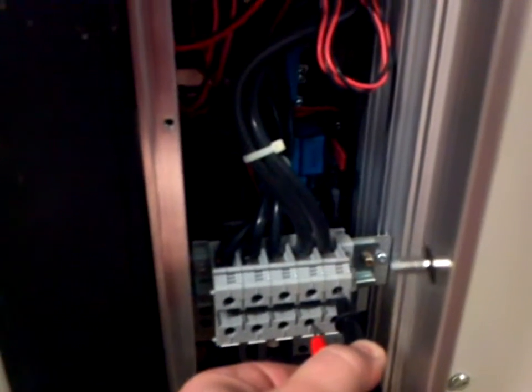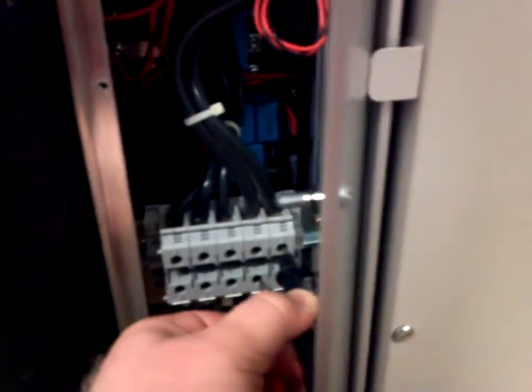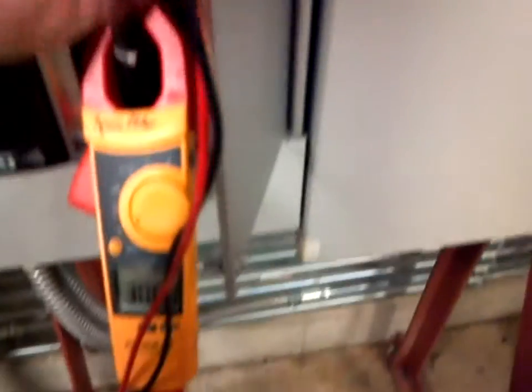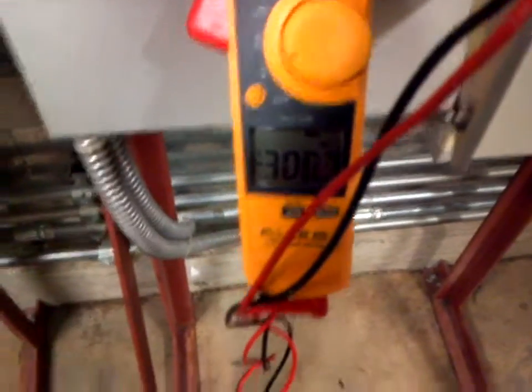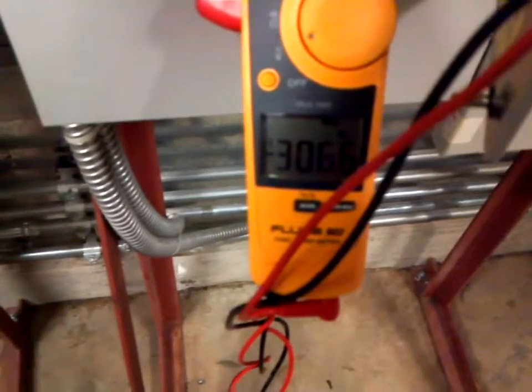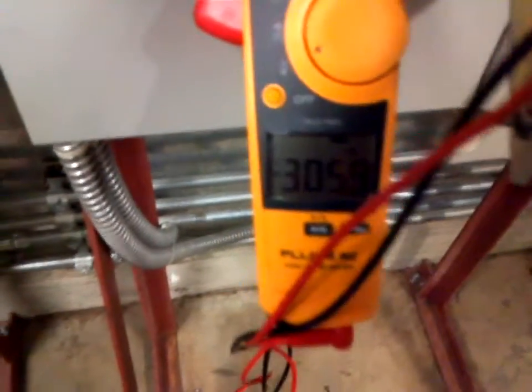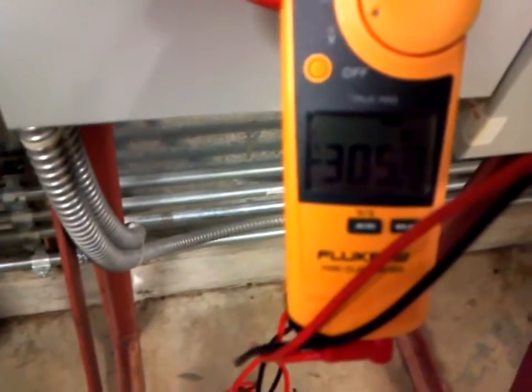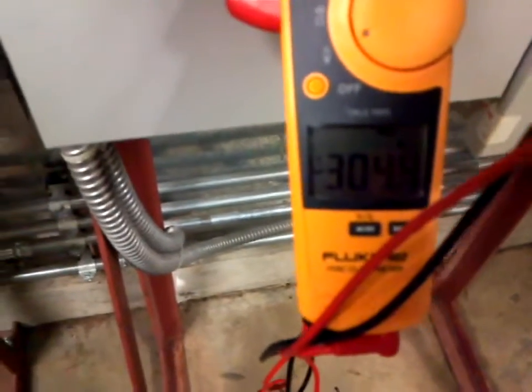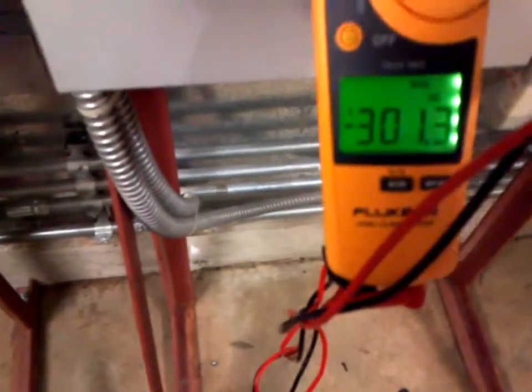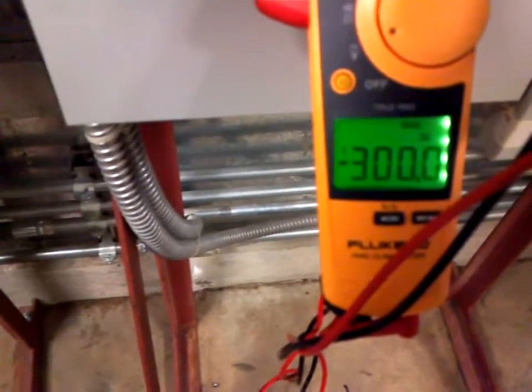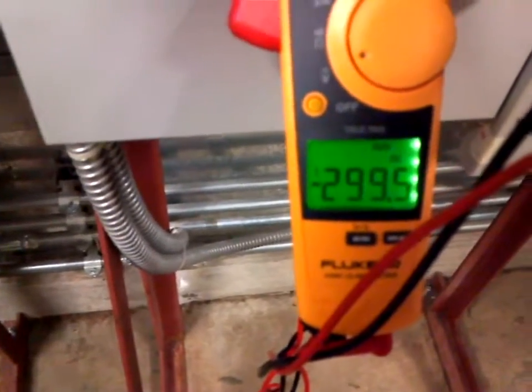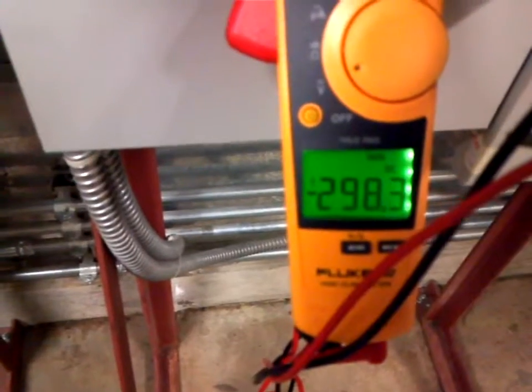I still have my test probe on the DC bus. And as you can see here, we still have over 300 volts on the drive. Turning the light panel on may help a bit, but you can see it's 300 volts.